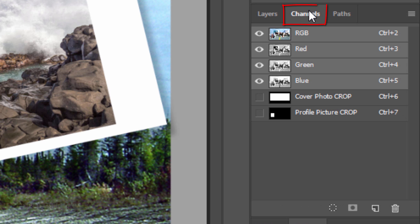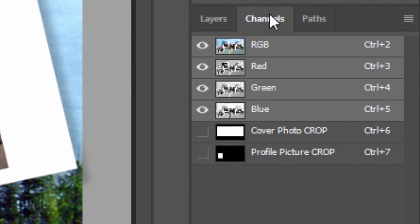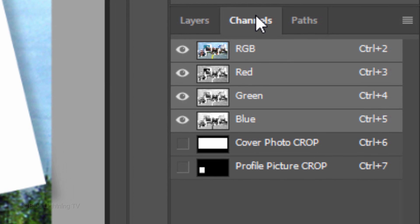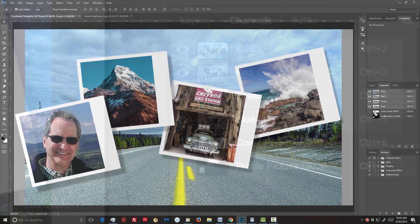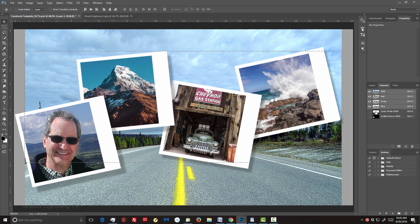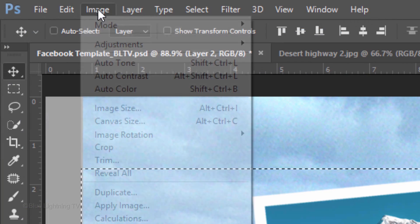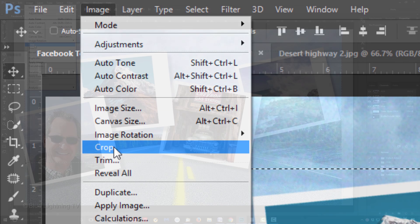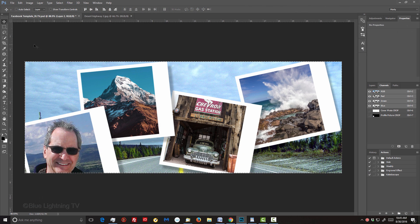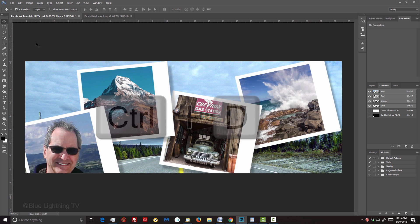Open your Channels panel. If you don't see it, go to Window and Channels. Ctrl-click or Cmd-click the Cover Photo Crop channel to make a selection of its shape. Go to Image and Crop. Deselect it by pressing Ctrl or Cmd-D.